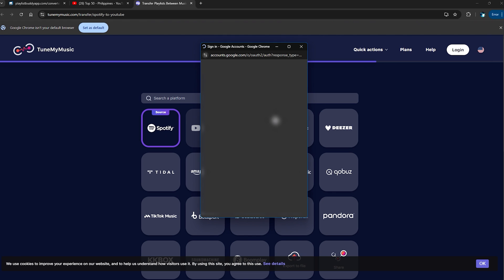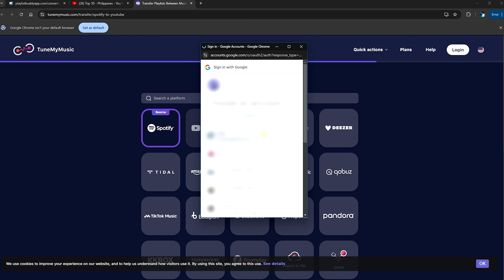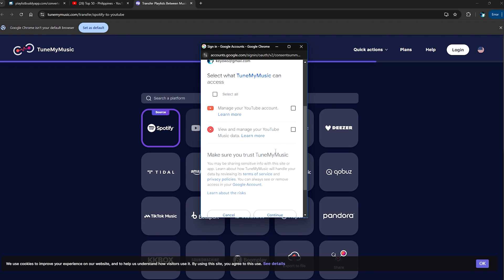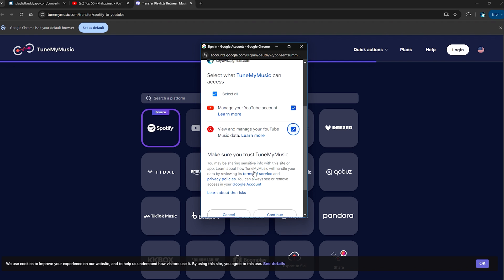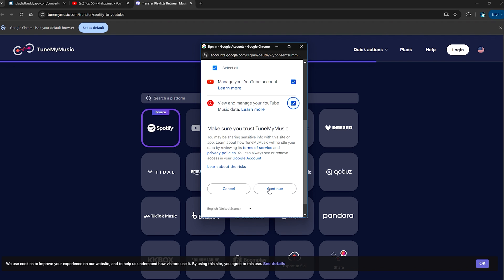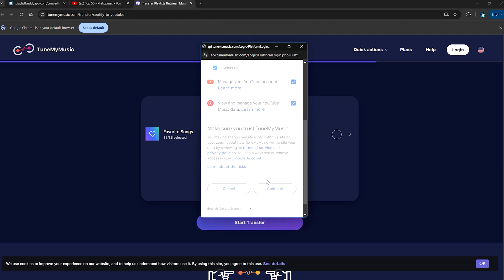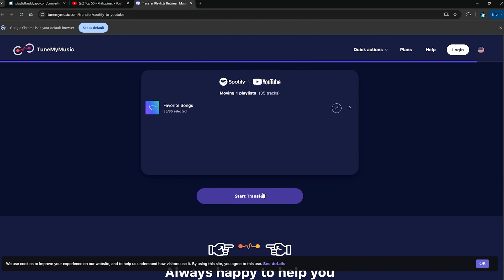Go ahead and click on Choose Destination. Of course, YouTube. Then of course it will ask us to log in into our YouTube account as well, or YouTube Music. Give them Manage YouTube Music data and continue.